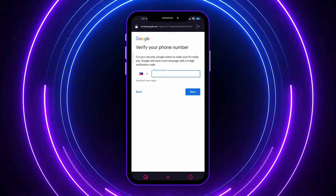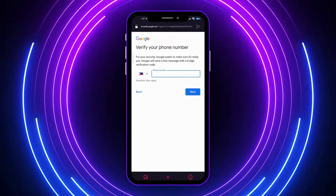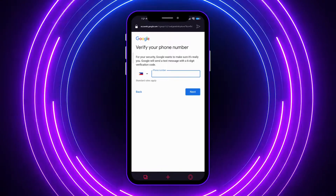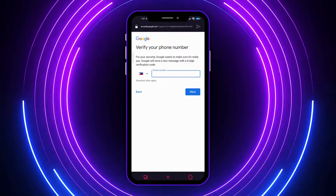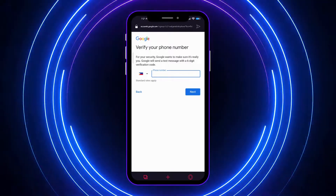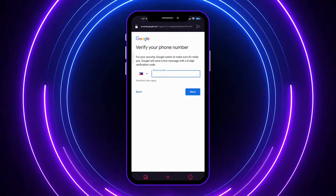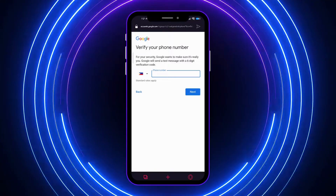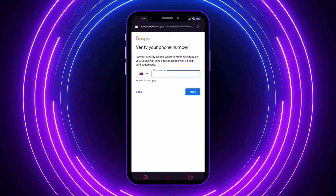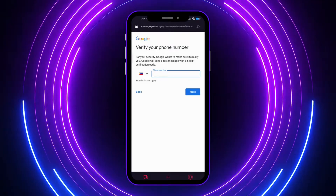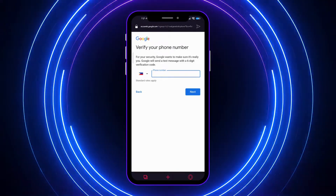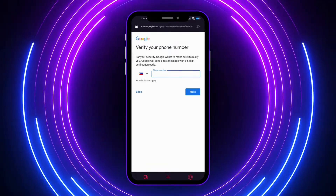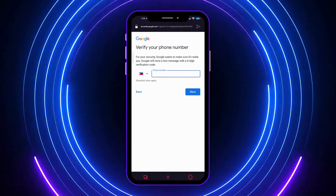From here I cannot proceed because it will require me to enter my phone number, but don't worry — the steps after this will be really simple. It's just about details about yourself, or for whatever purpose you chose earlier — for your child, personal use, or business. You just have to provide the necessary details to proceed, and it's pretty straightforward from there.